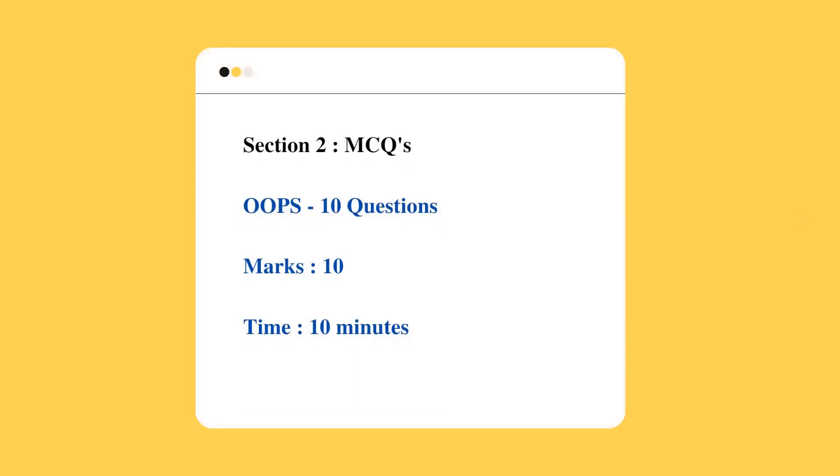The next will be section 2, which will have MCQ questions on OOPs concept, object-oriented programming. There will be 10 different MCQ questions on OOPs and the marks is 10 with a duration of 10 minutes.